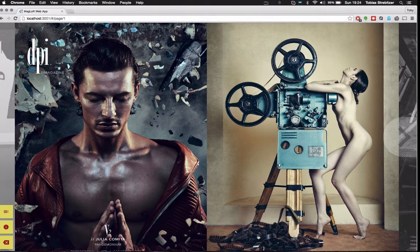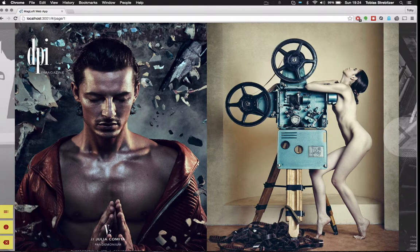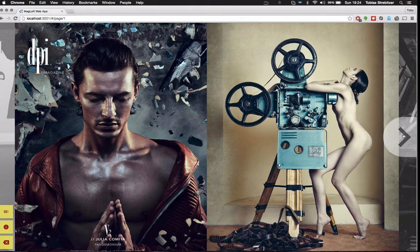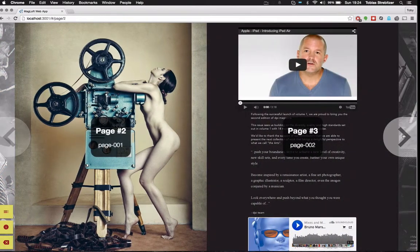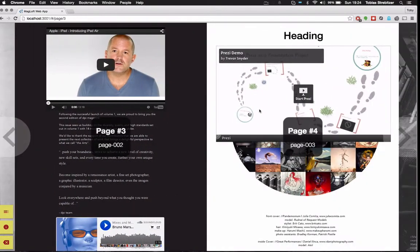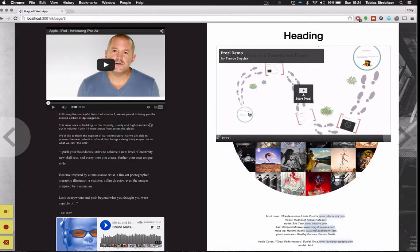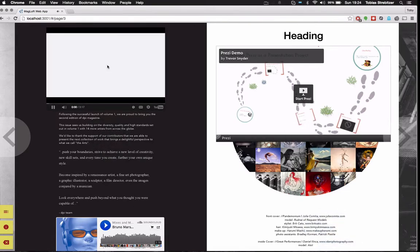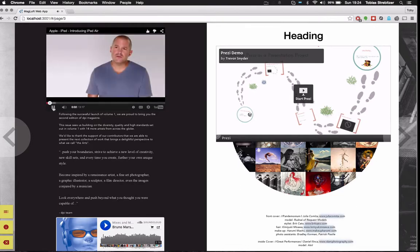So as you can see, we've got a full spread view, two pages. Looks really good. Navigation, just by clicking here. And here's the page that we edited earlier in the editor. And as you can see, YouTube plays.